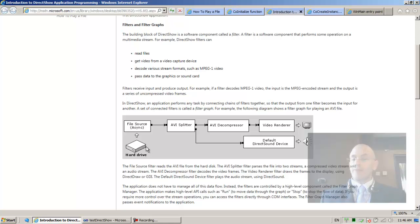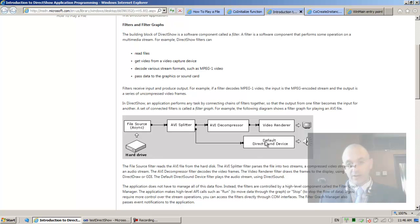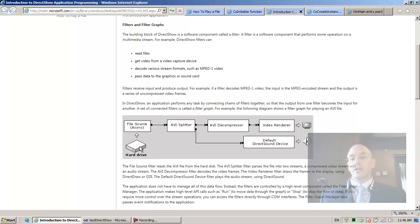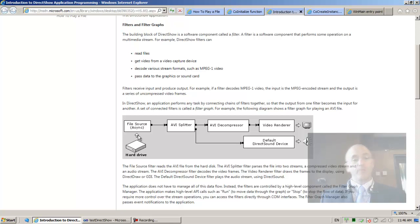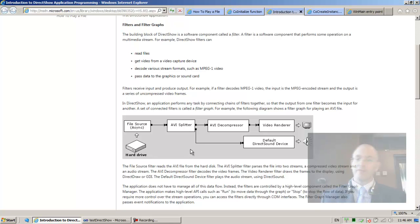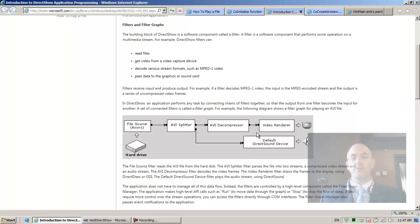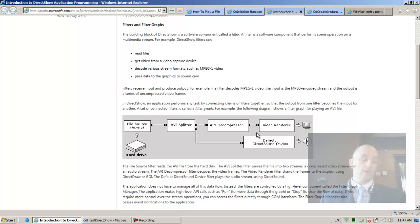So the graph manager is going to build for us this graph. And all that's going to be left for us to do after it renders the file, which means build the graph that will play the file, the next step for us to do is to ask the graph manager, now that you've built the graph, now play the file or play the graph. The same thing. We can ask you to play it. We can ask you to pause it. We can ask you to stop. That's basically the three basic things that we can ask you to do. We'll learn more things later.